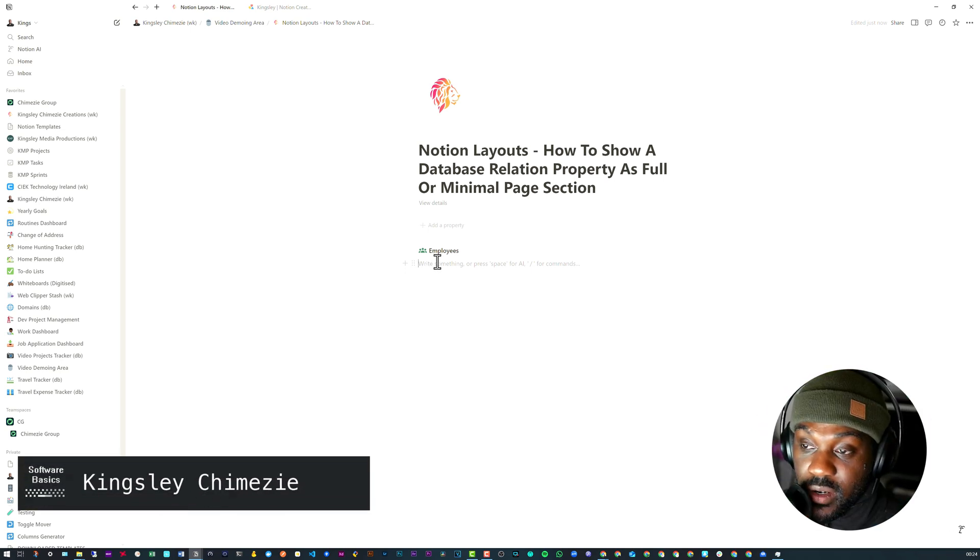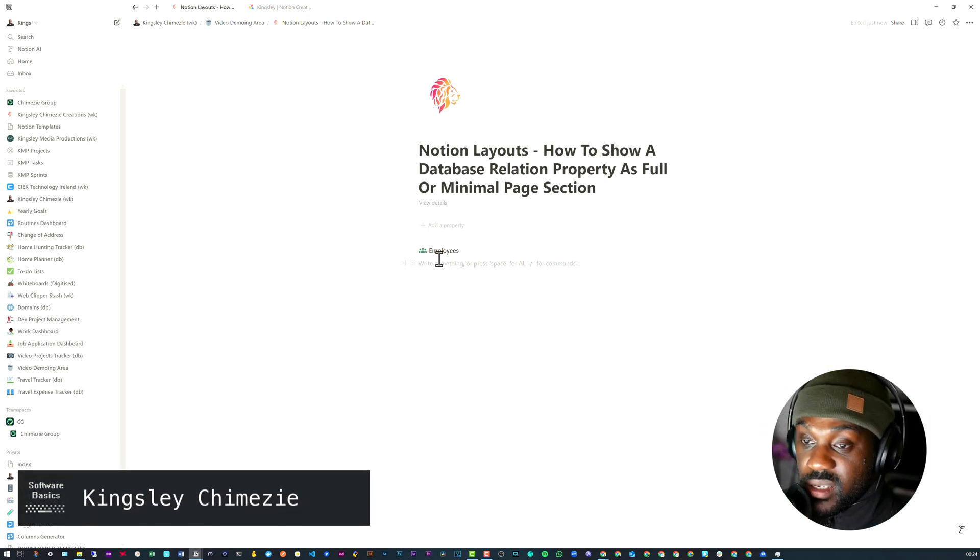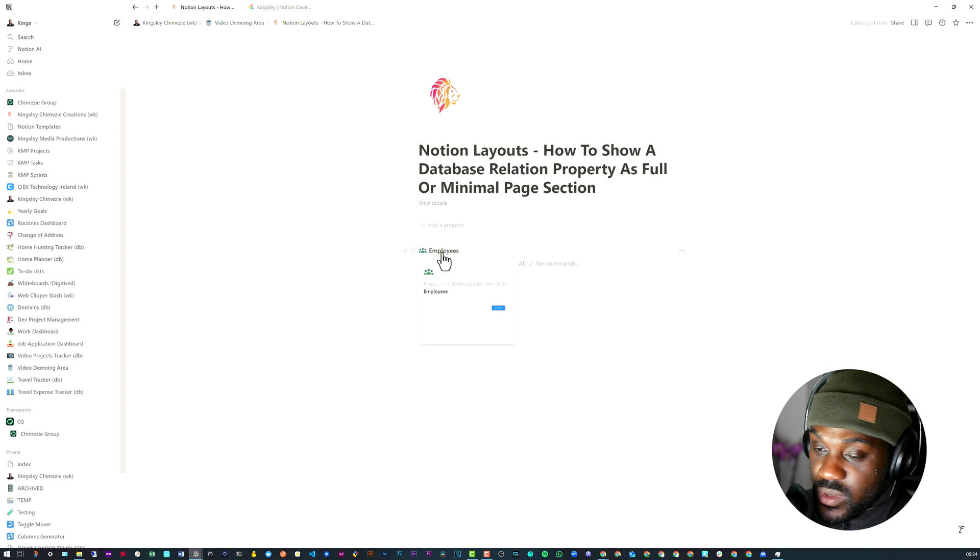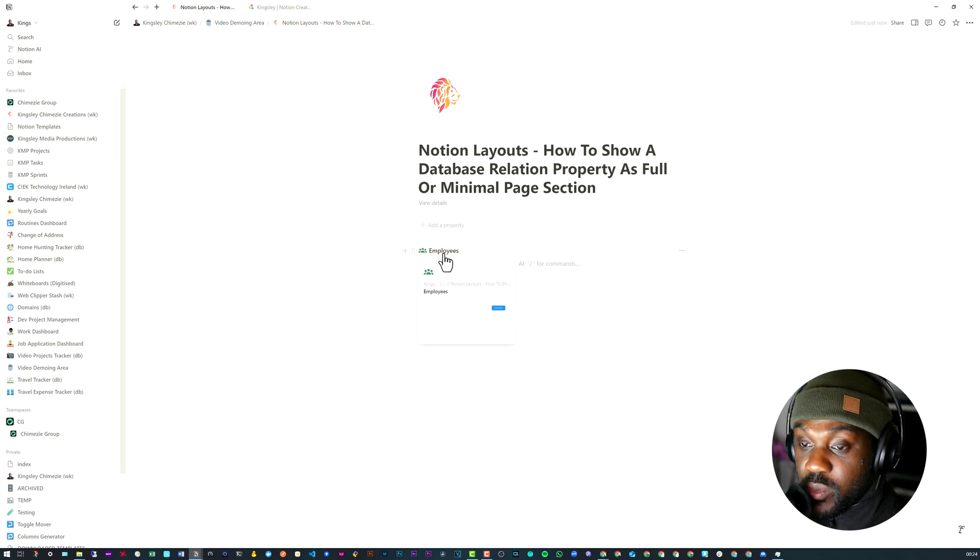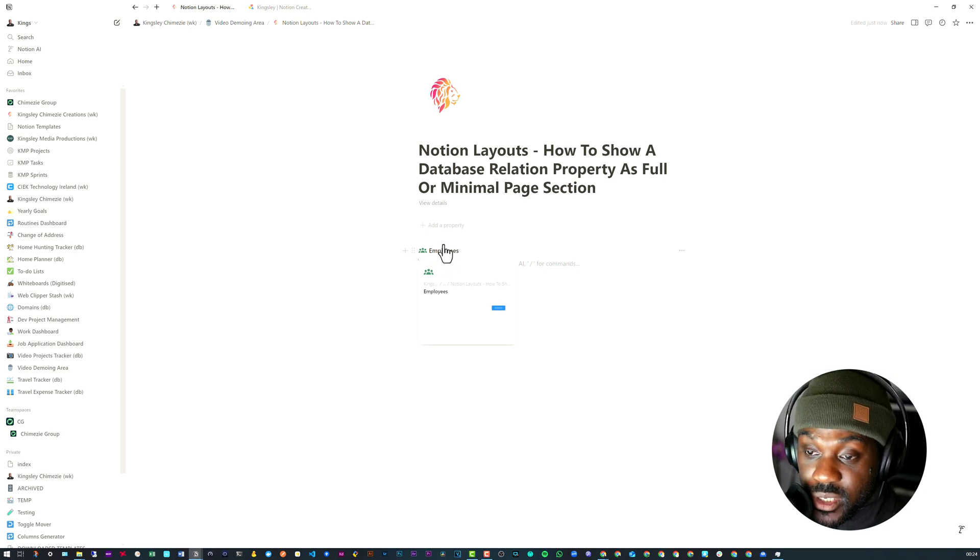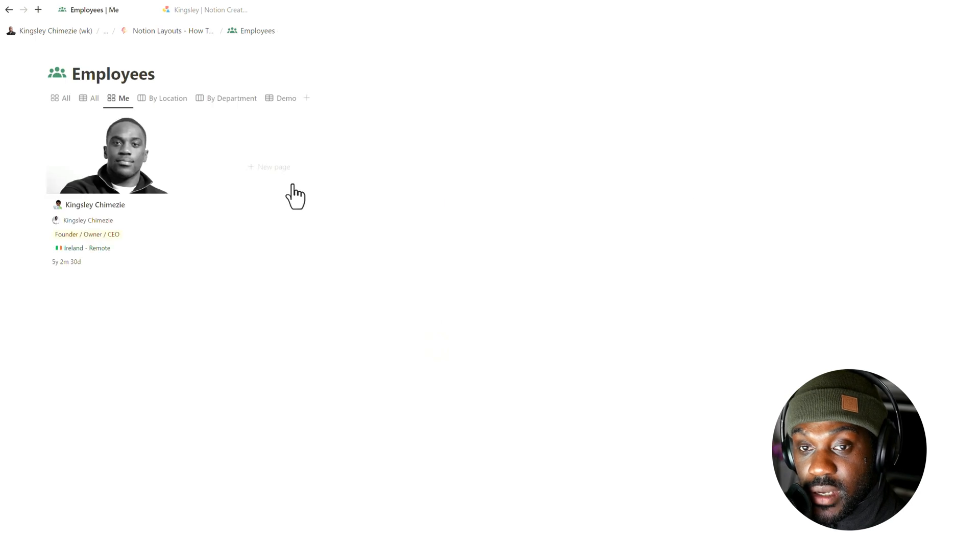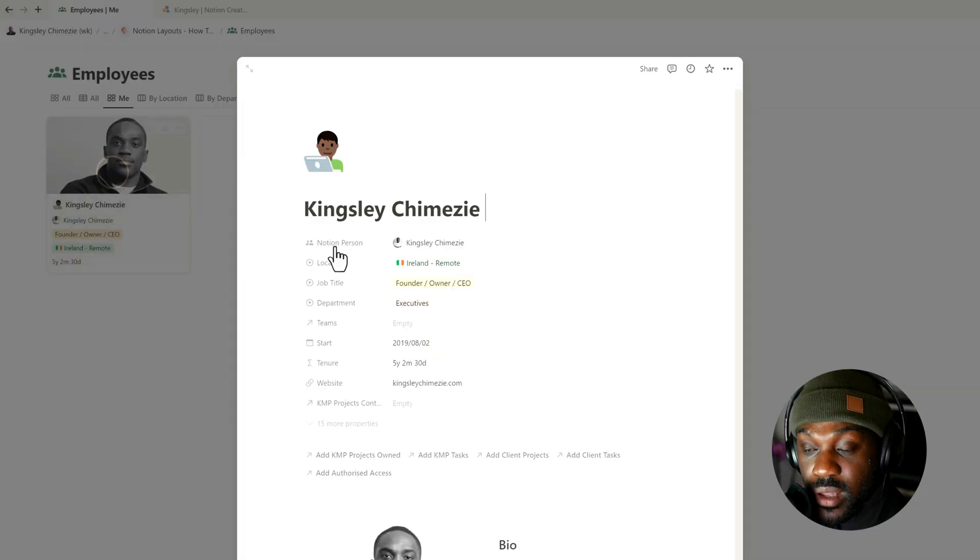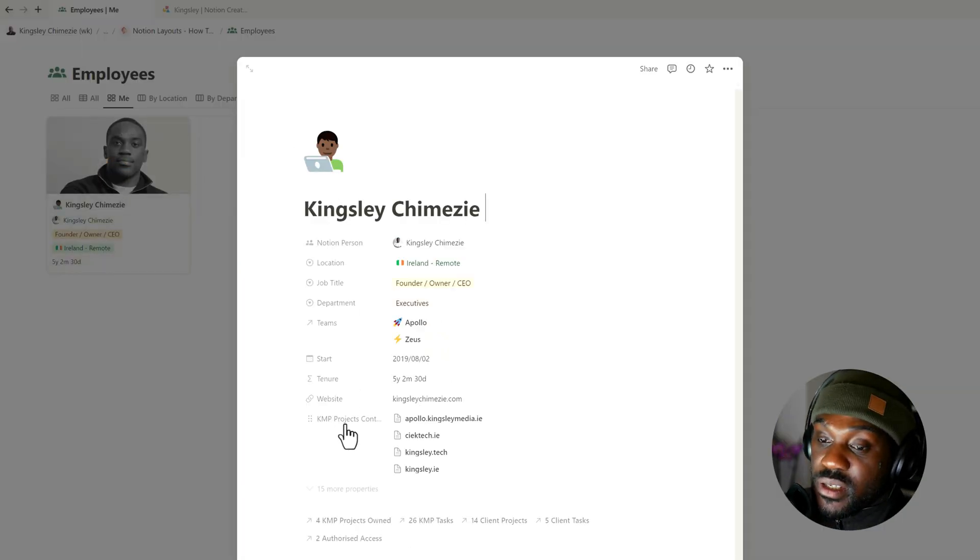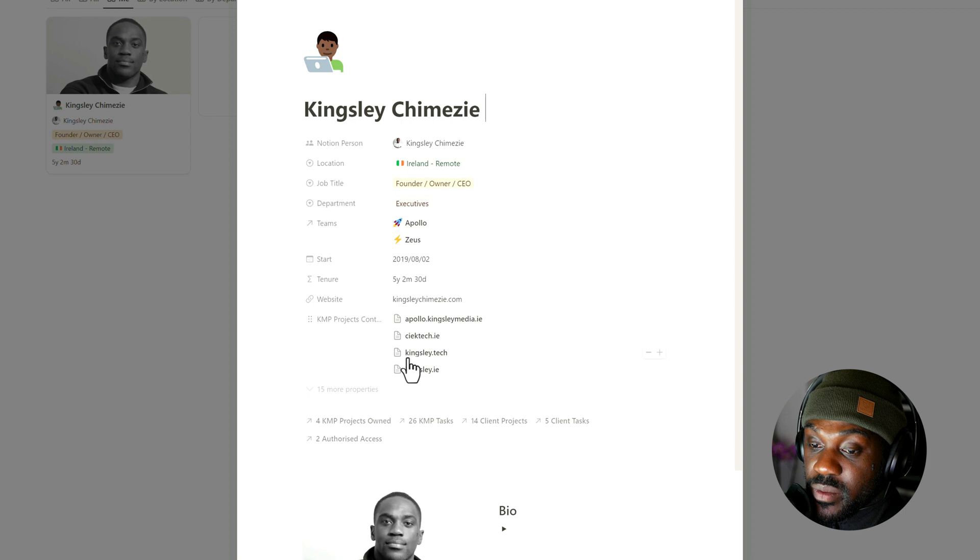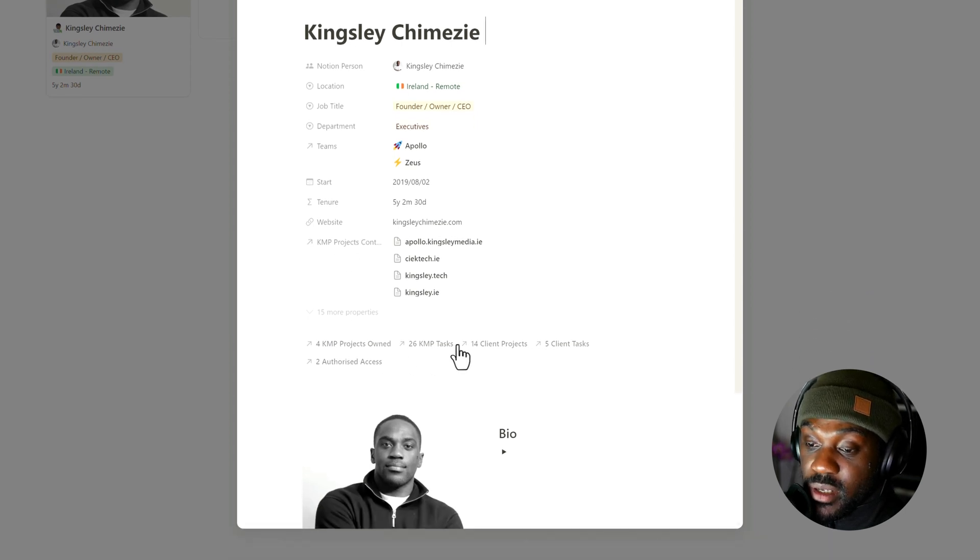To set your database property to a page section that's either full or minimal was fairly straightforward in the past, up until Notion introduced customized layouts. If we take this database and go into my profile, you can see there's a database property with four items, and I basically want to set it similar to the rest of these, just below where it has the number of items followed by the property name.